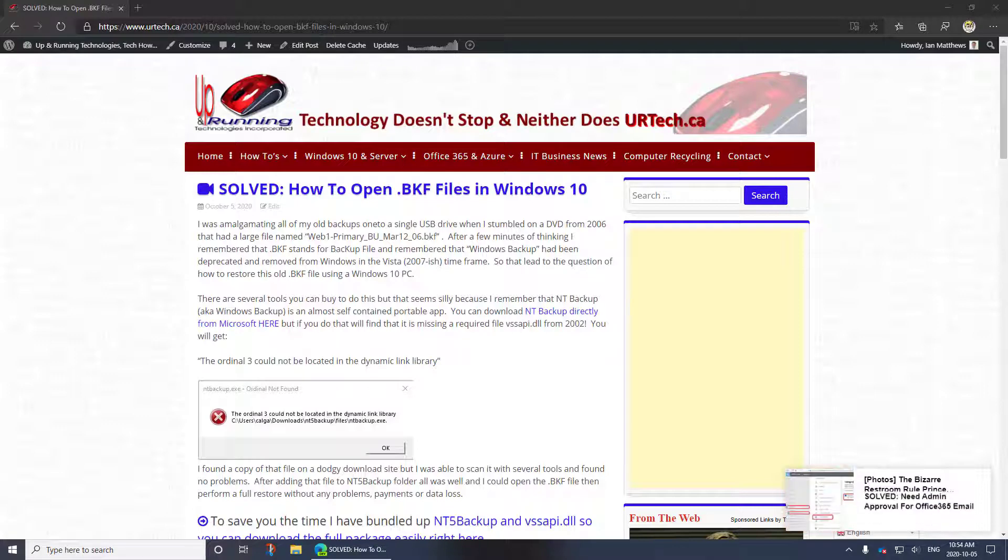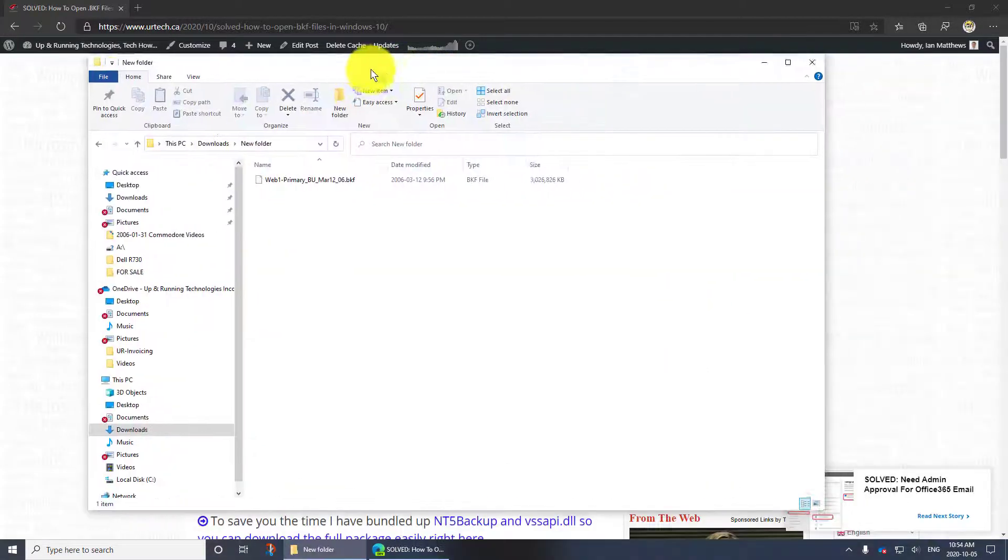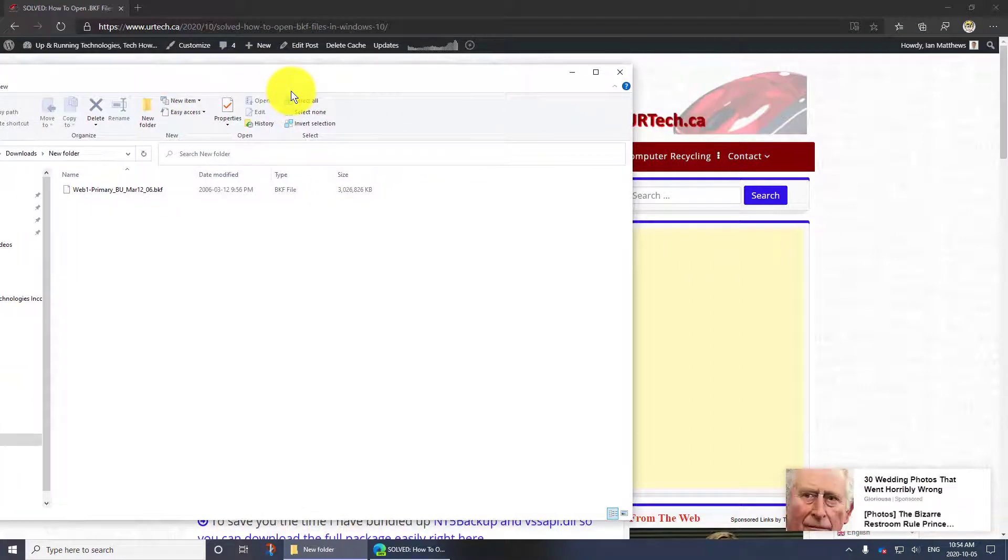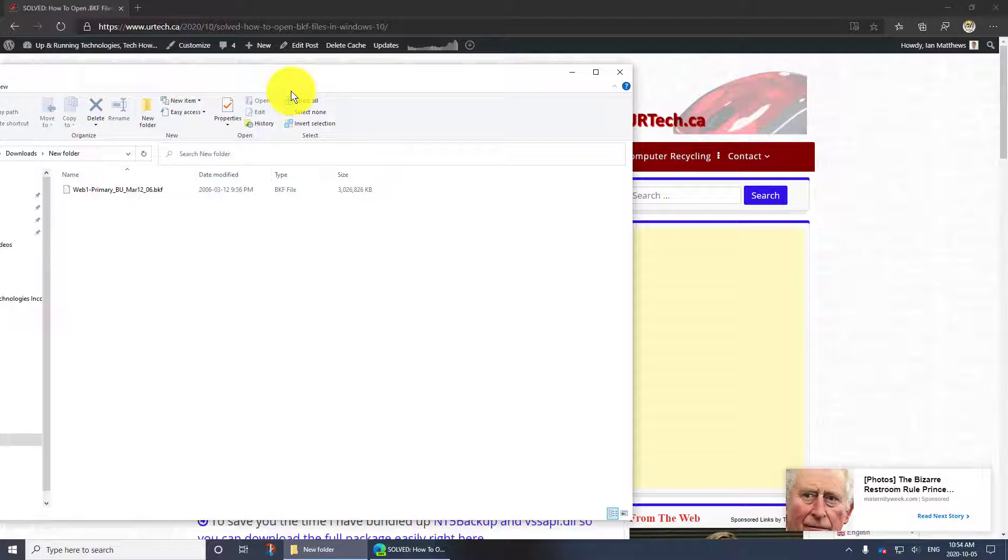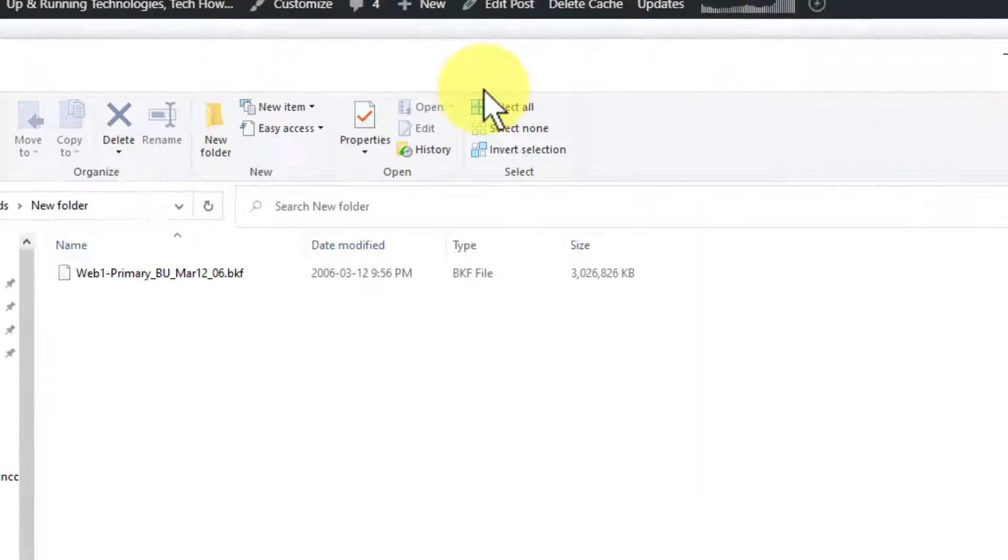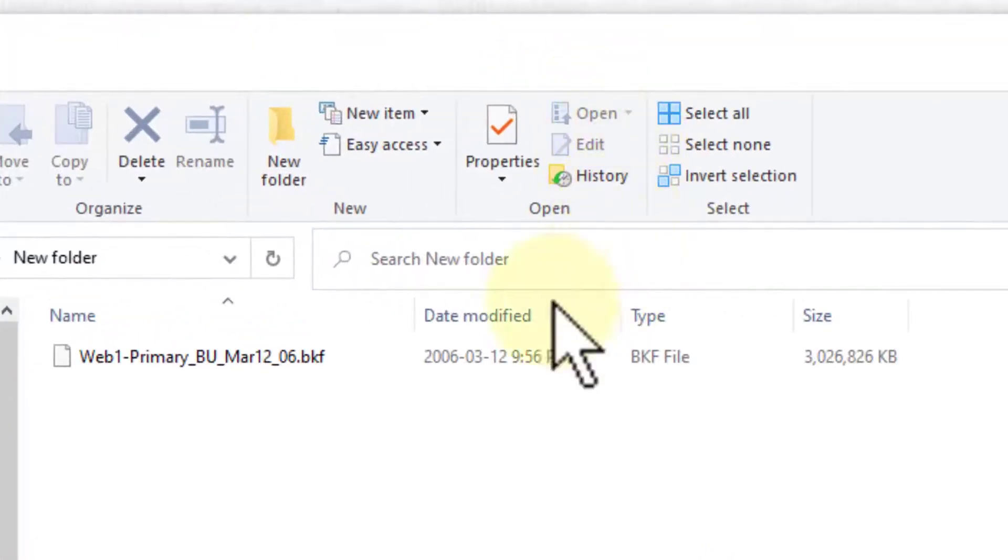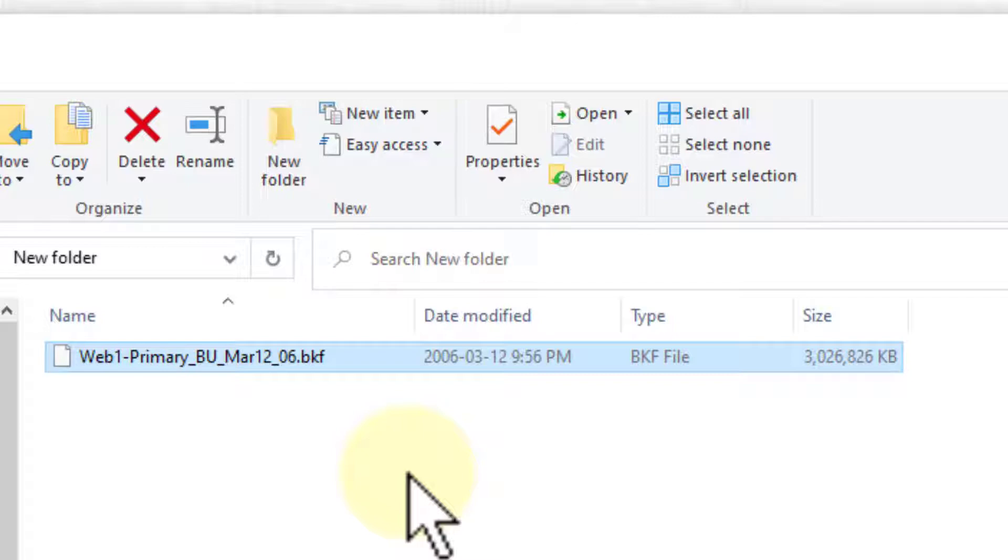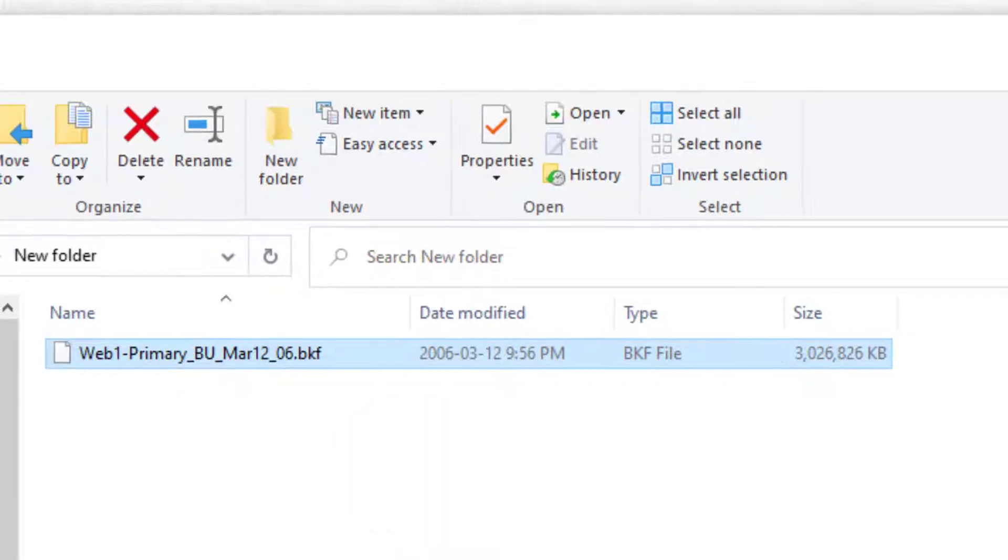I was bringing all of my old backups from DVDs and old tiny USB drives to a single consolidated disk. When I did that, I found a DVD that had this file on it. It's BKF and I went what the heck's a BKF? It rings a bell. Anyway it's a backup file. That's all it means.